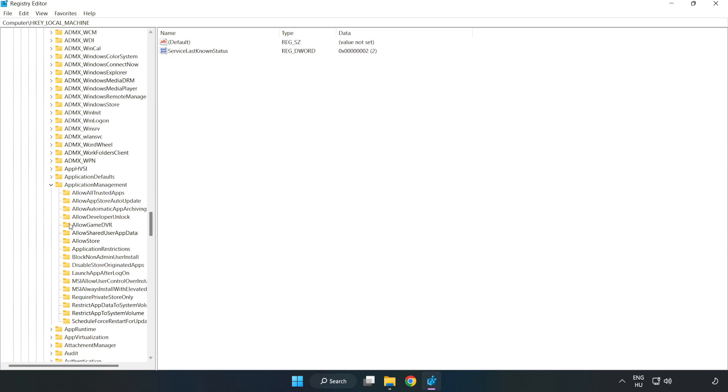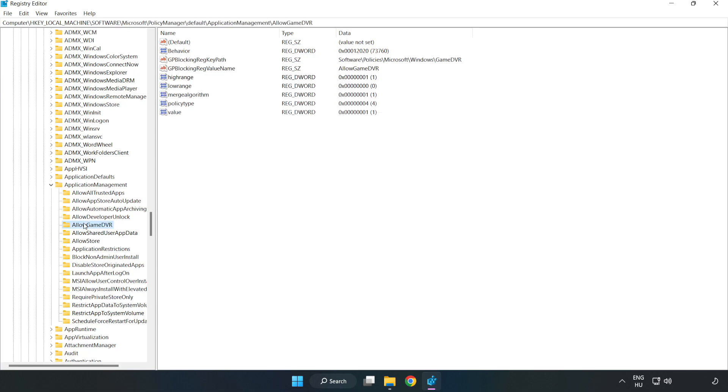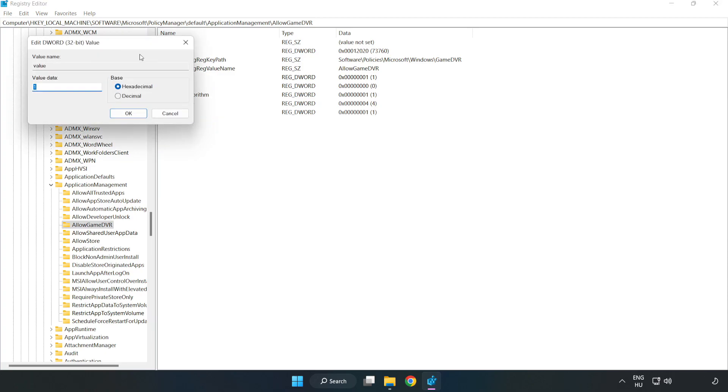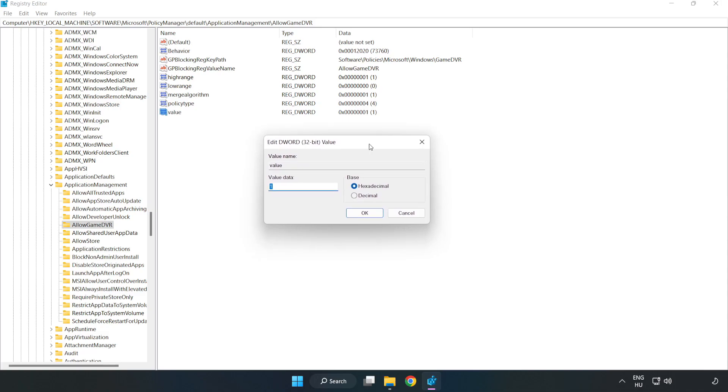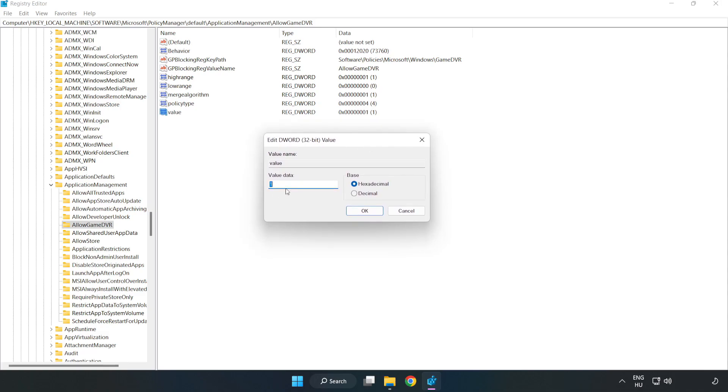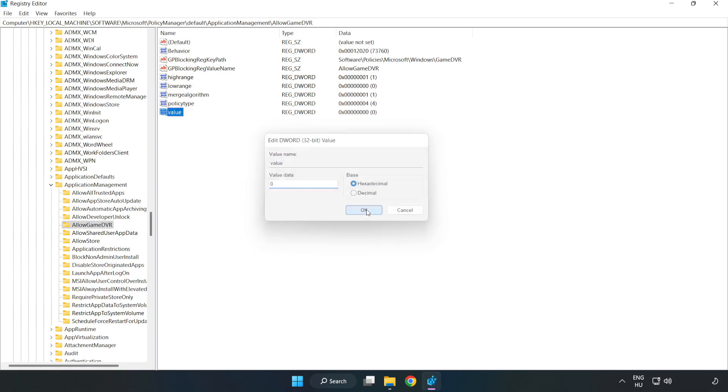Find Allow Game DVR. Right click value and click modify. For value data, type 0 and click OK. Close the window.